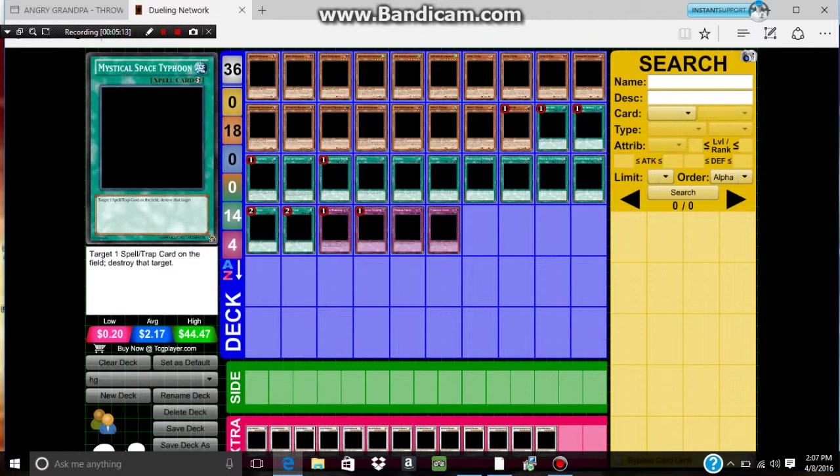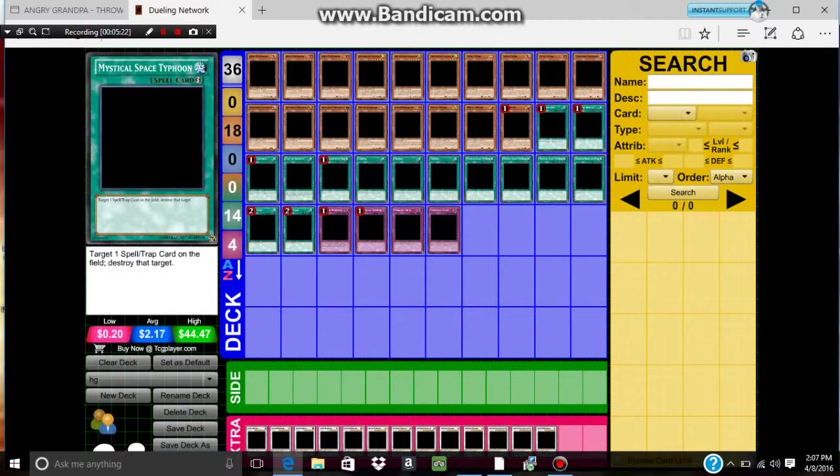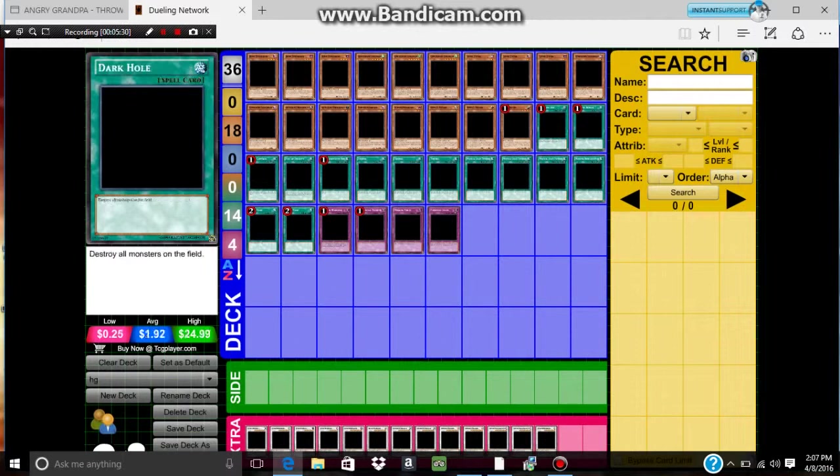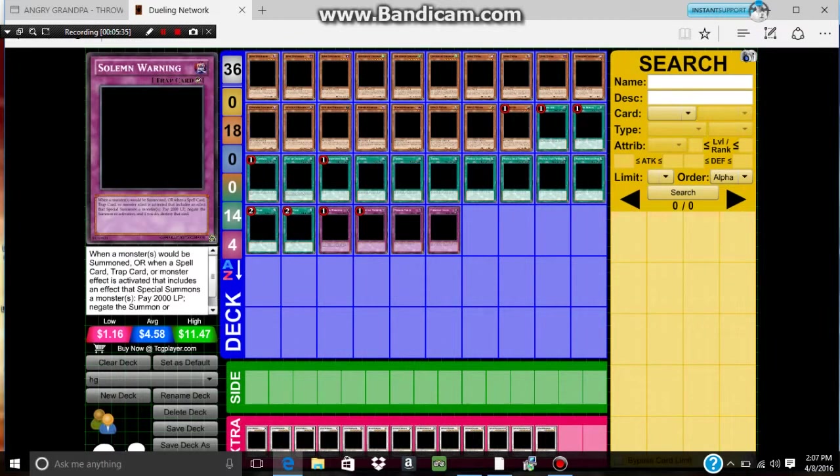I play three MST just to get rid of Torrential Tribute, Deep Prison, Needle Ceiling, Lion Crushes, and something like that, and Mirror Force and other stuff. I play two Deck Lockdown, this just to get my cards to the grave, like Quillbolt and other cards, like Unknown Synchron, that if I'm in the field.